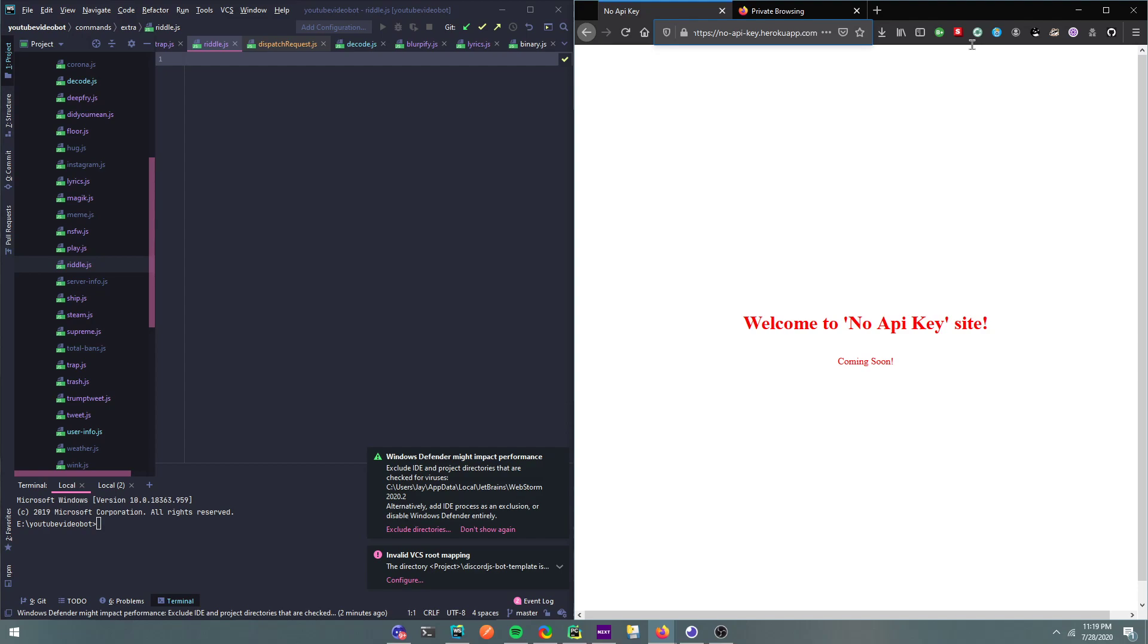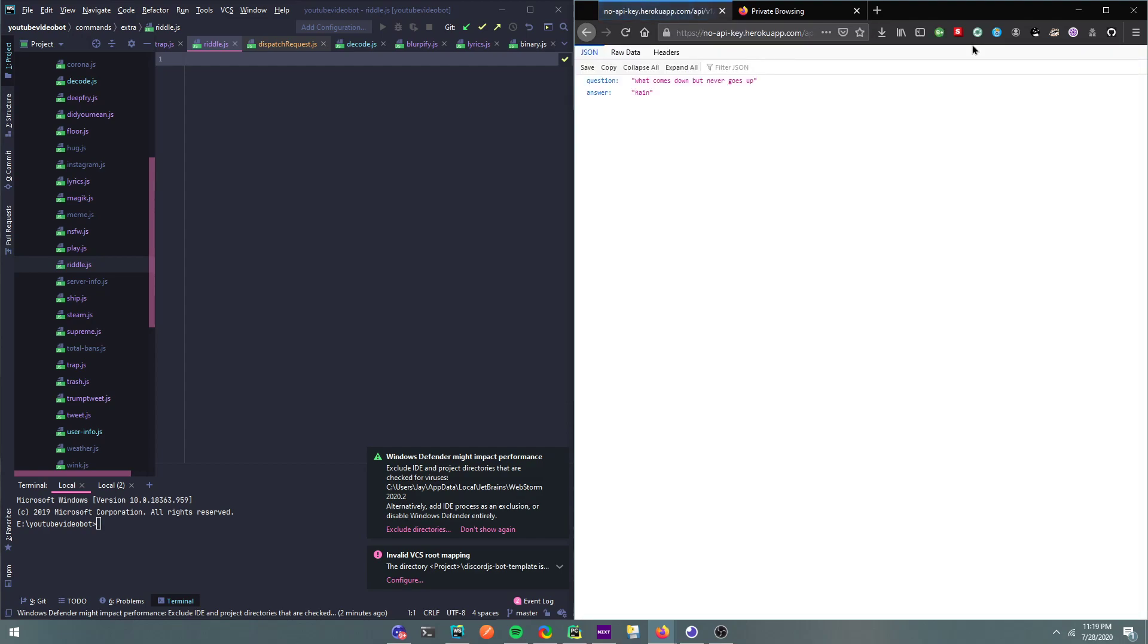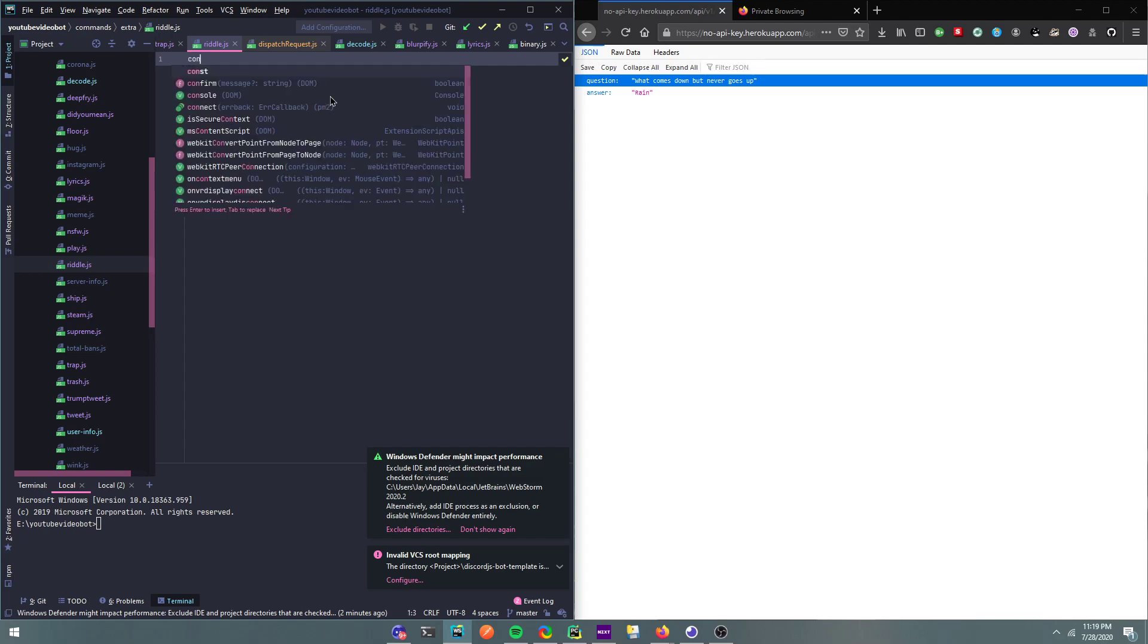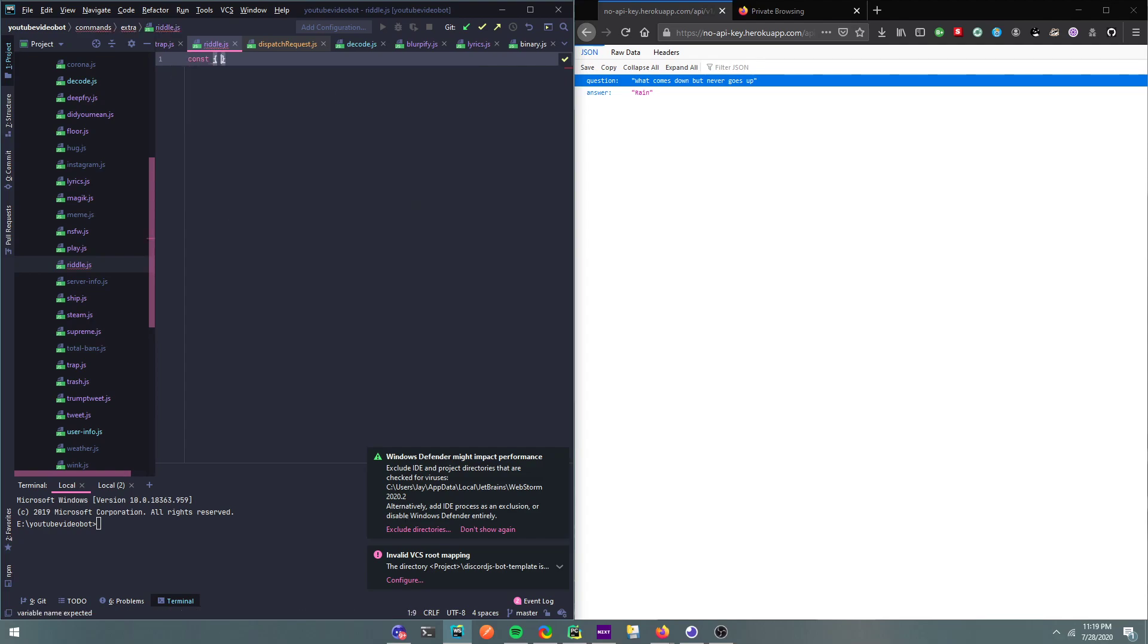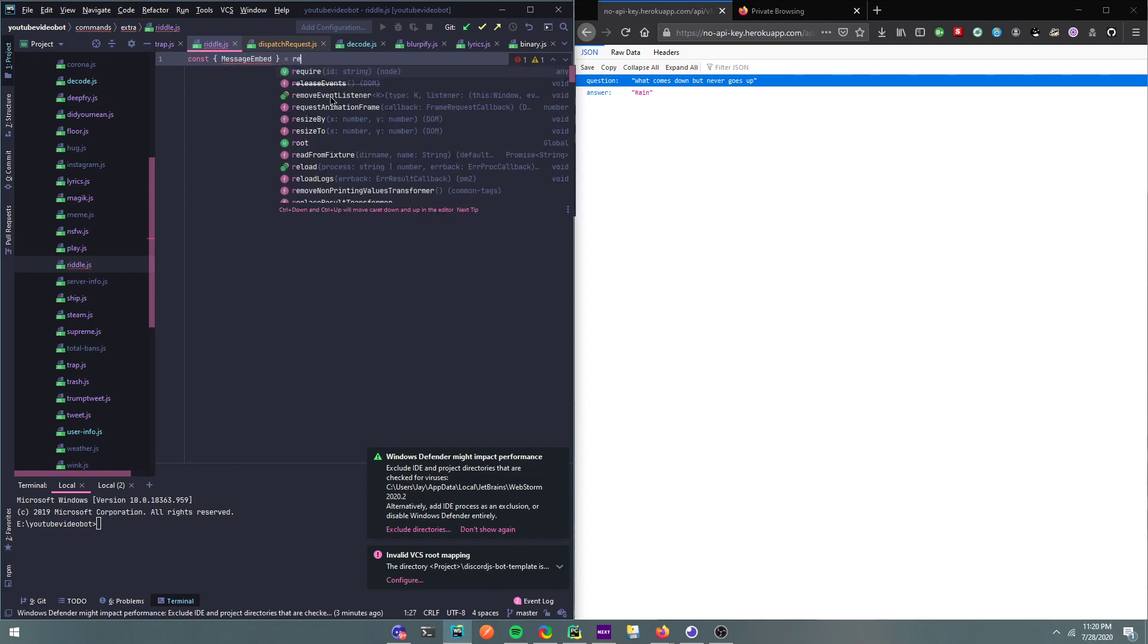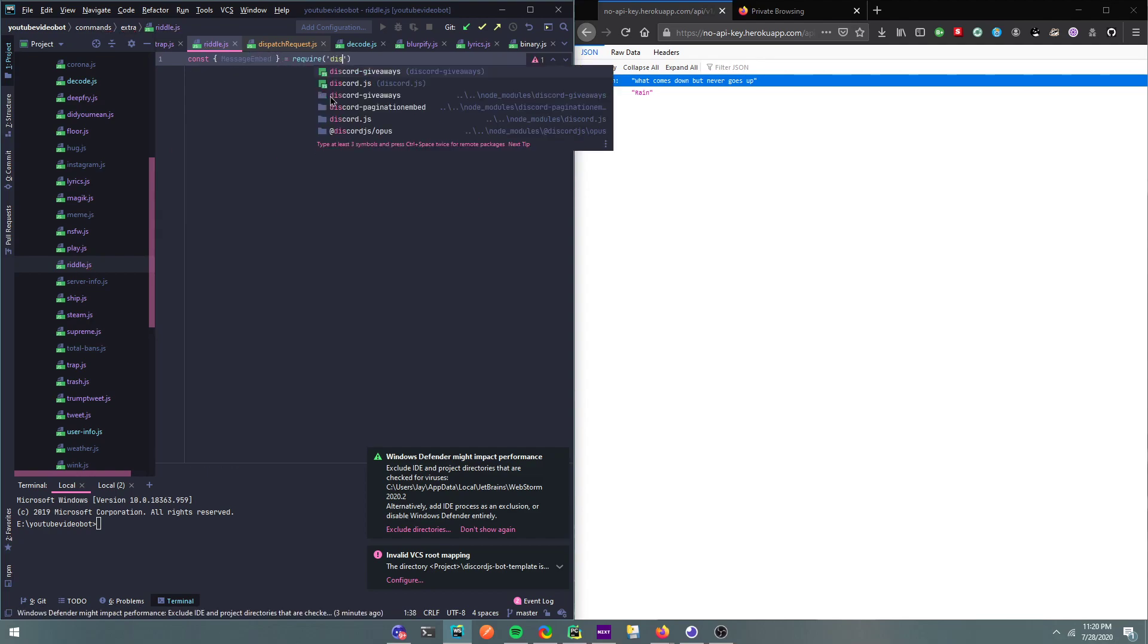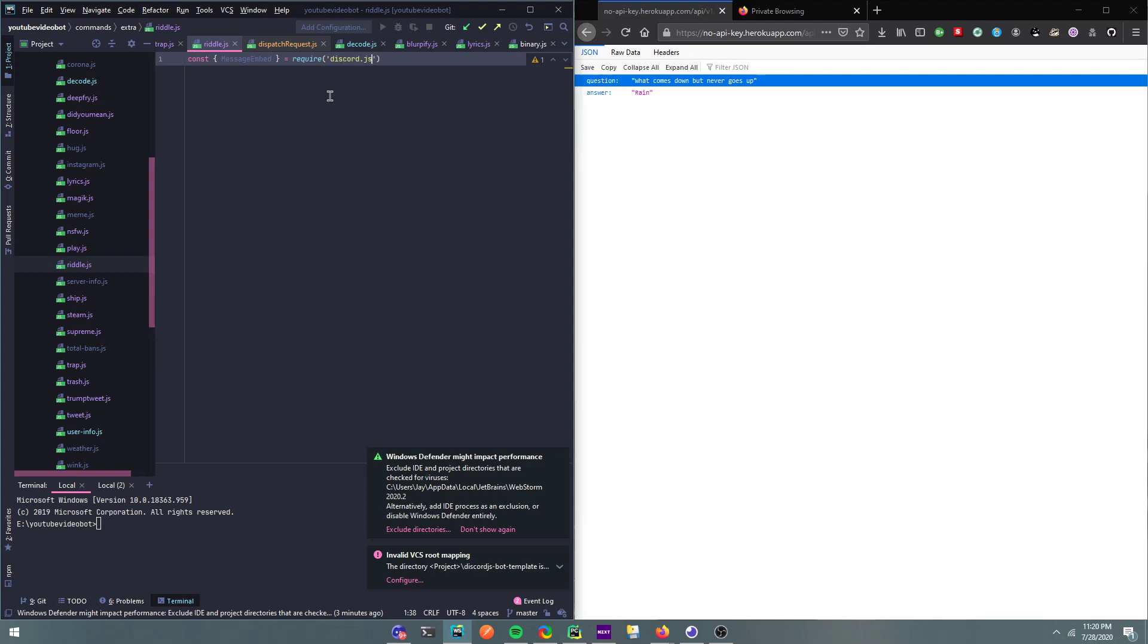It's coming soon, I'm making the front page soon, but as of right now I have a few endpoints. This is one of the endpoints where it gives you a random riddle, a question and the answer. Okay, so now we're going to start. So I'm going to do a message embed.